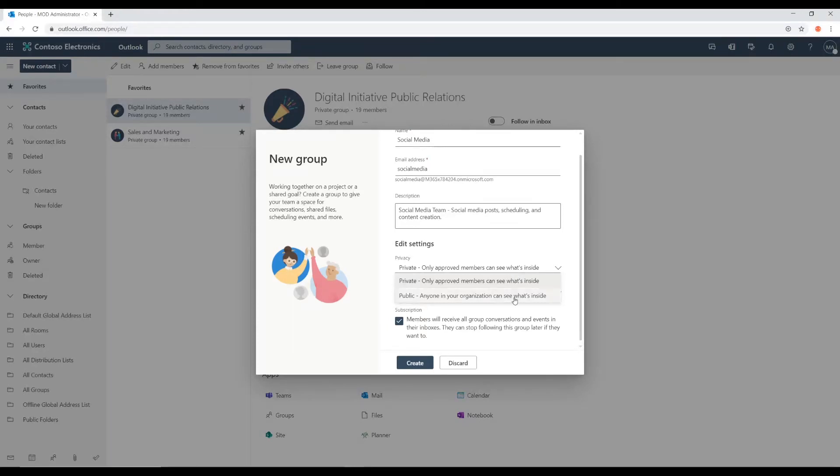Public means that anyone in your organization can join in this group and see what's posted here.